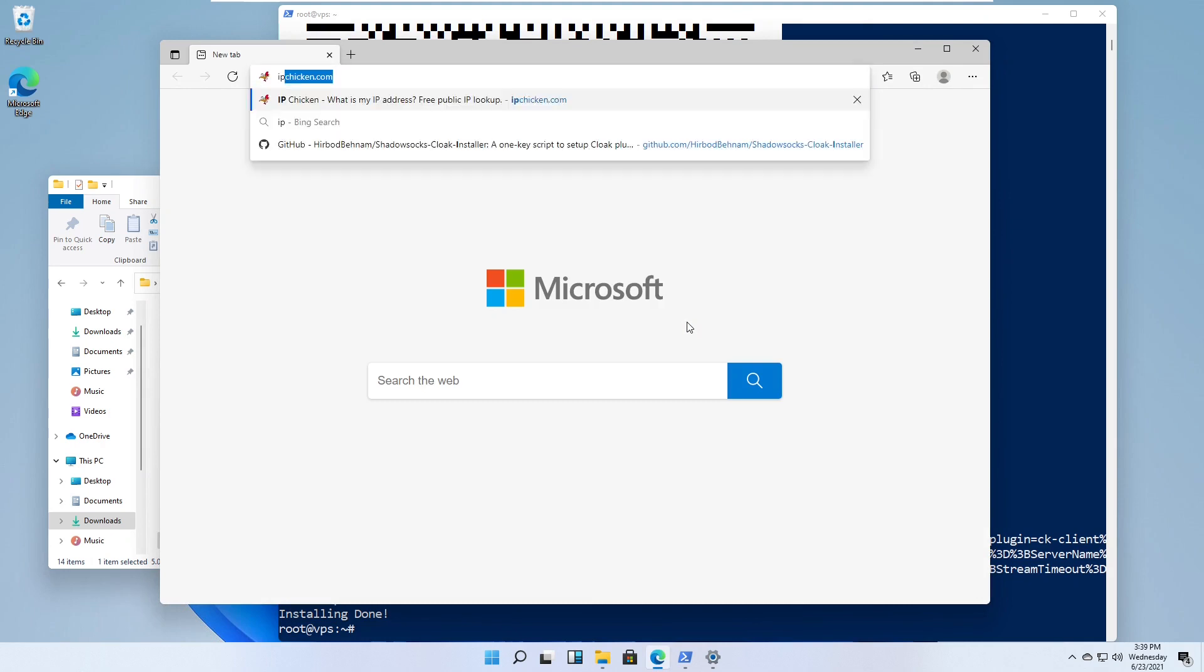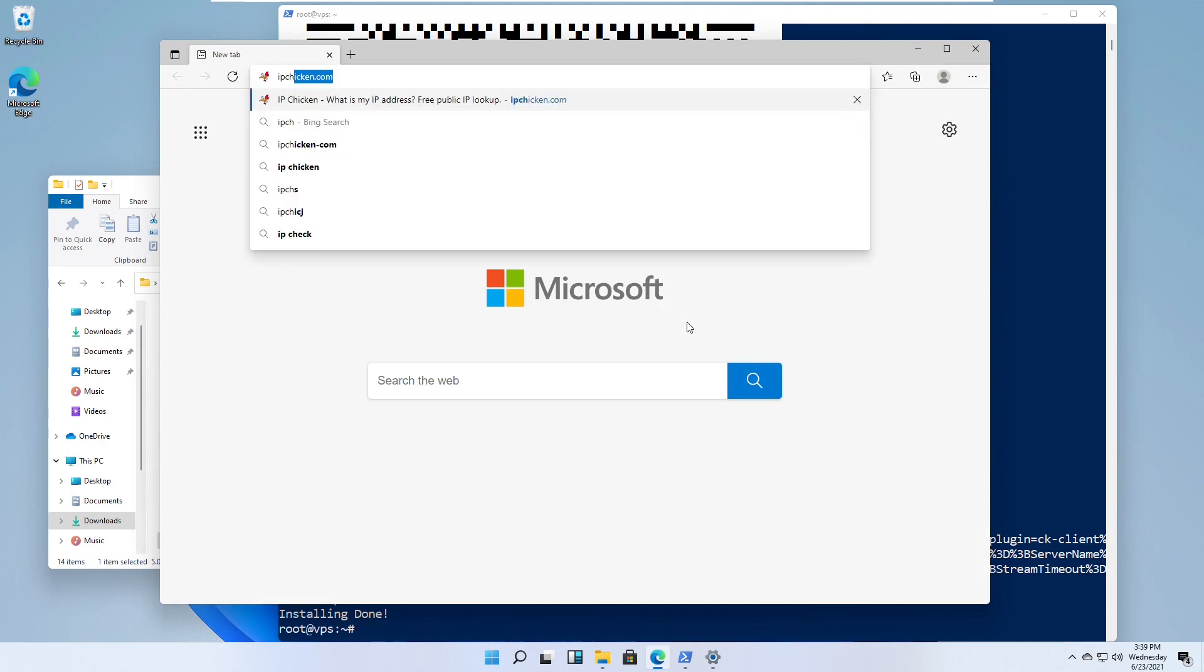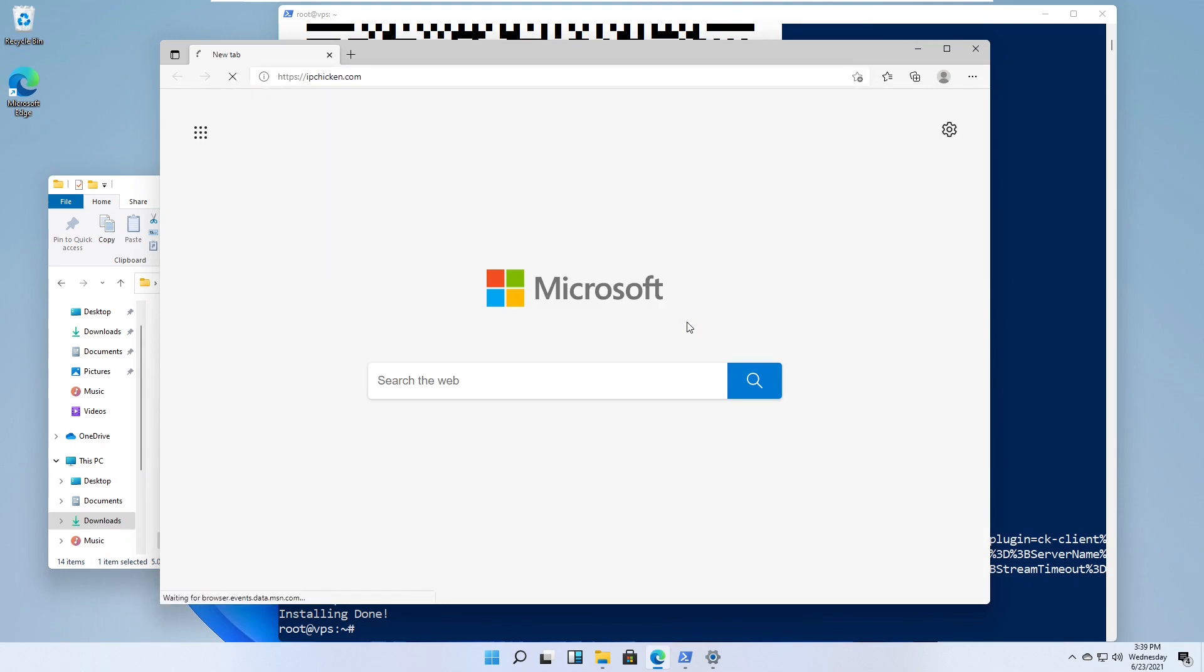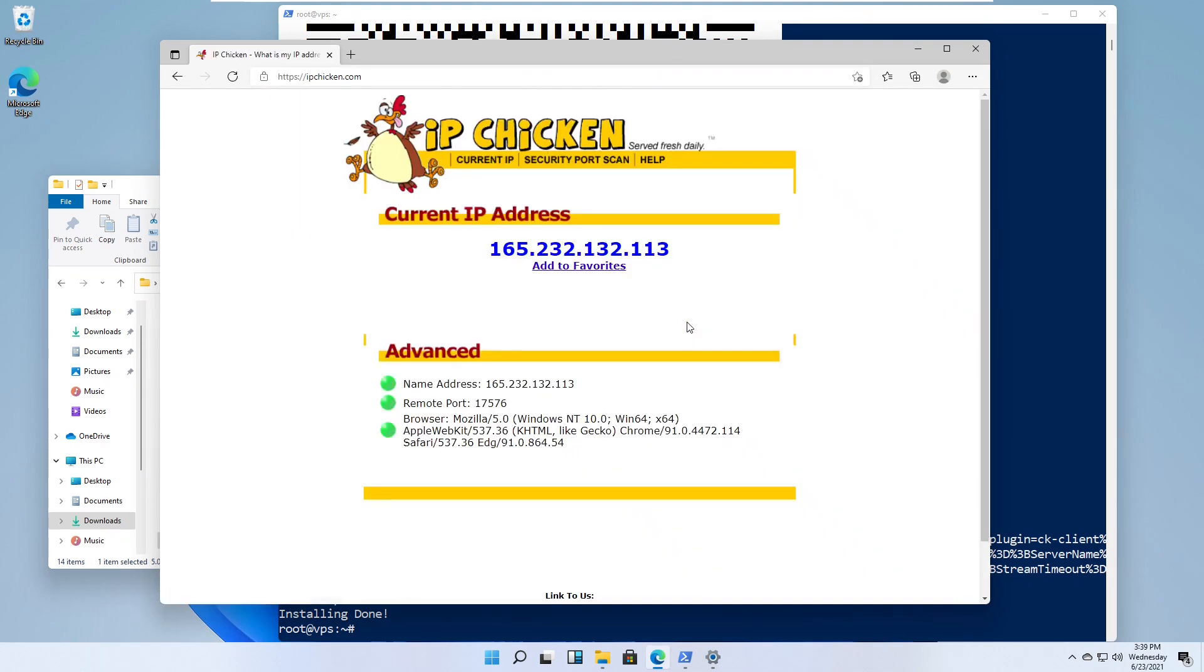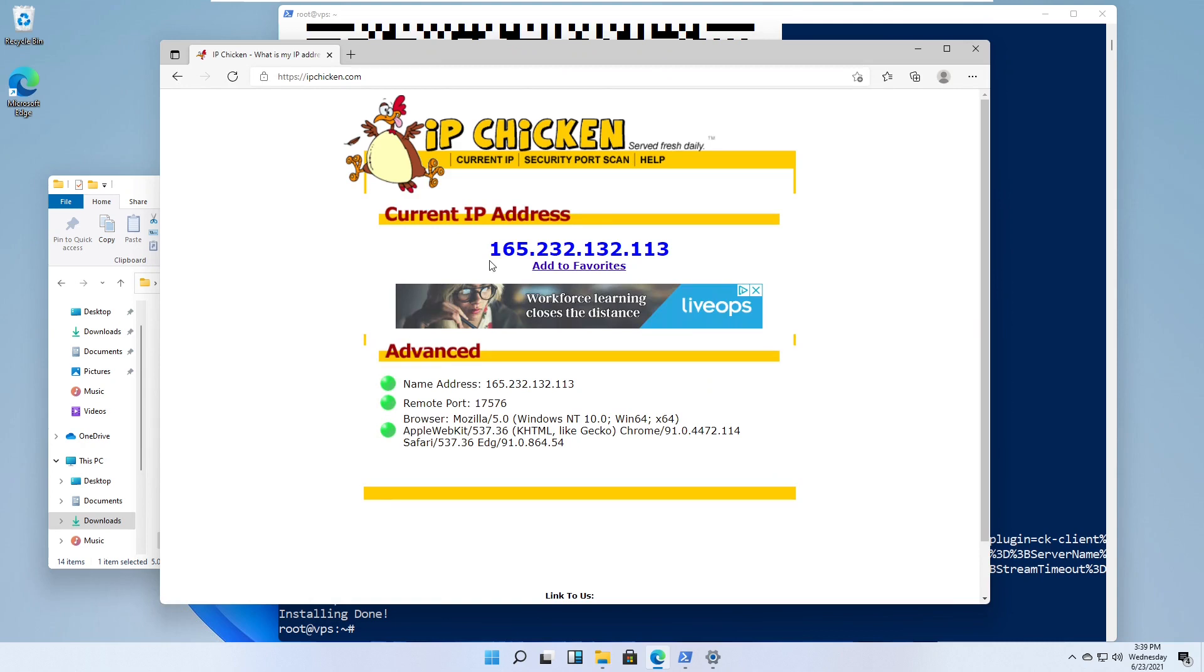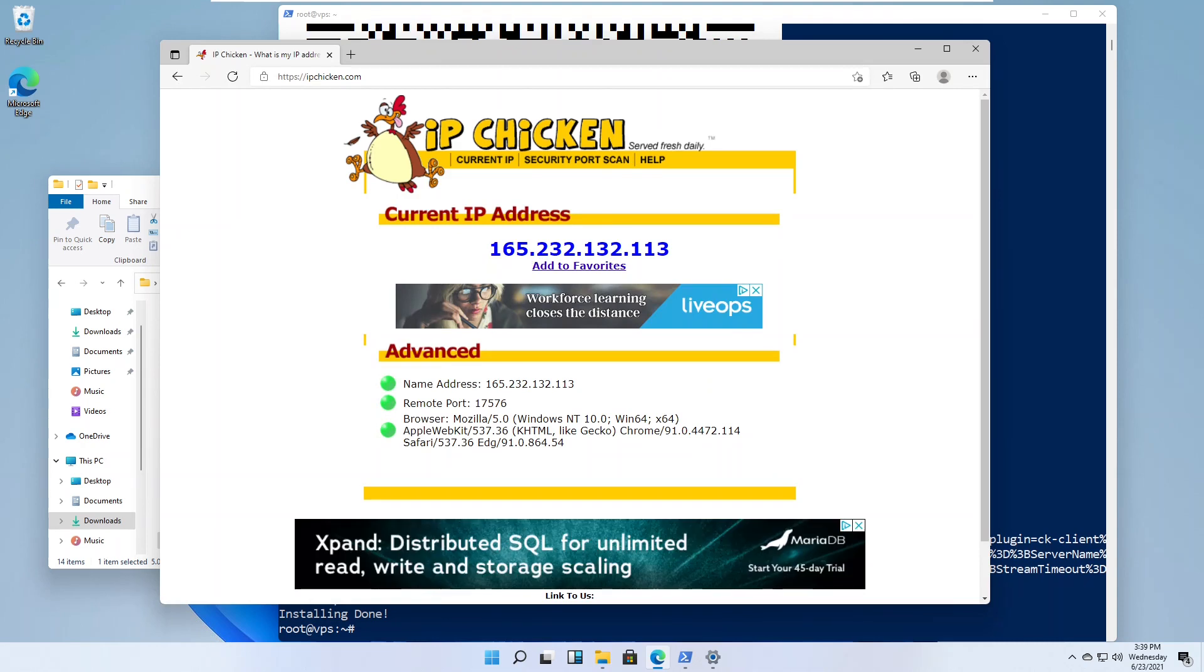Go to IP Chicken. You should see your server IP address, not your client IP address.